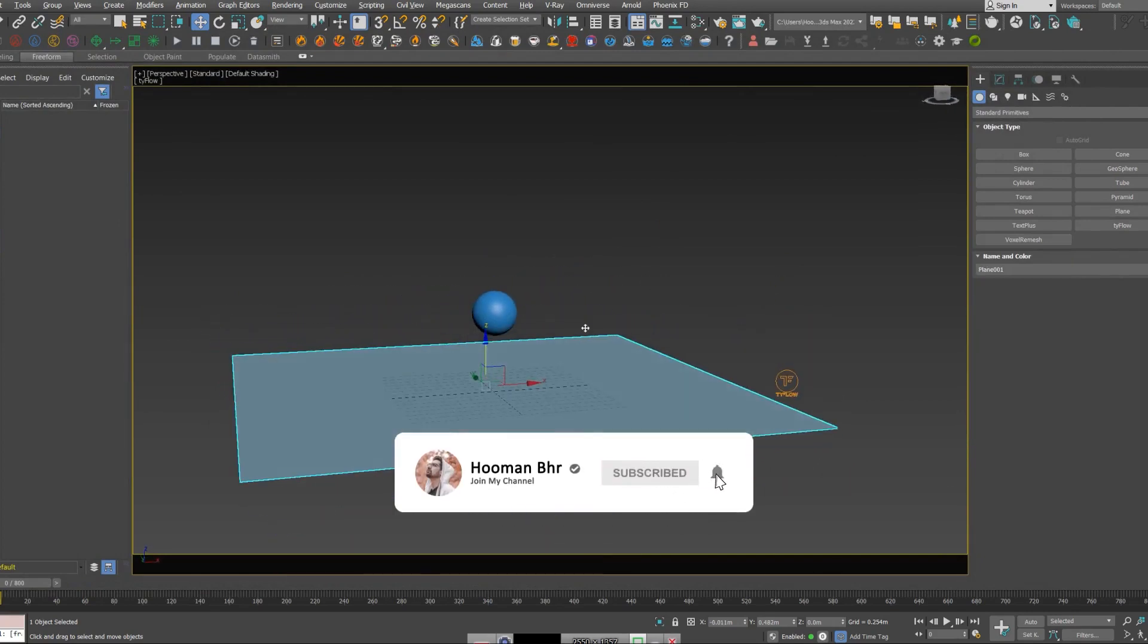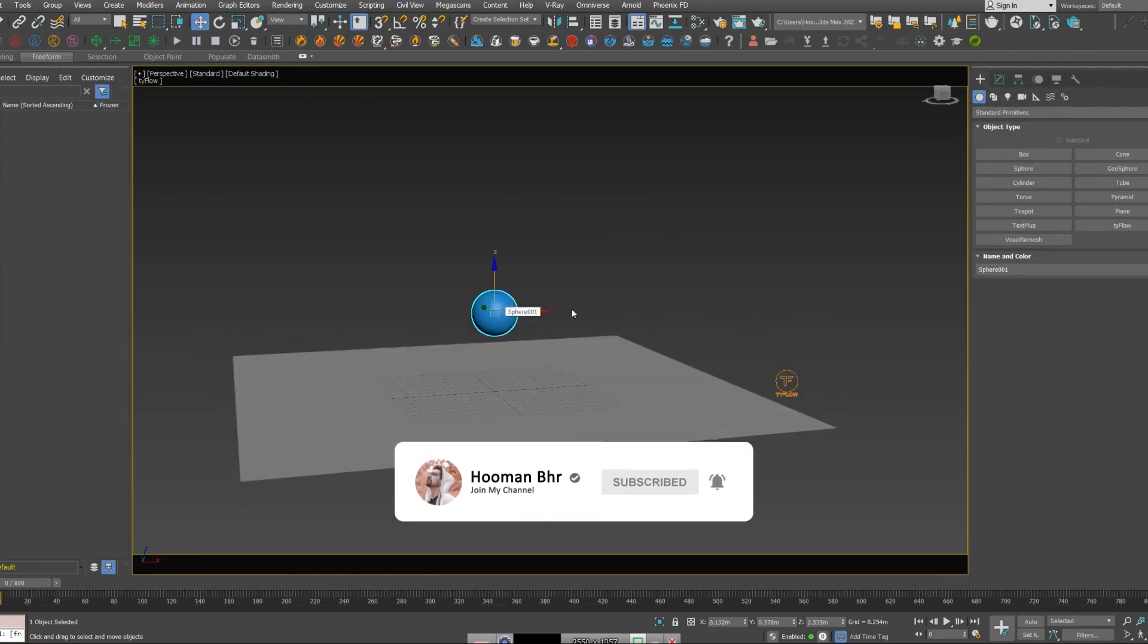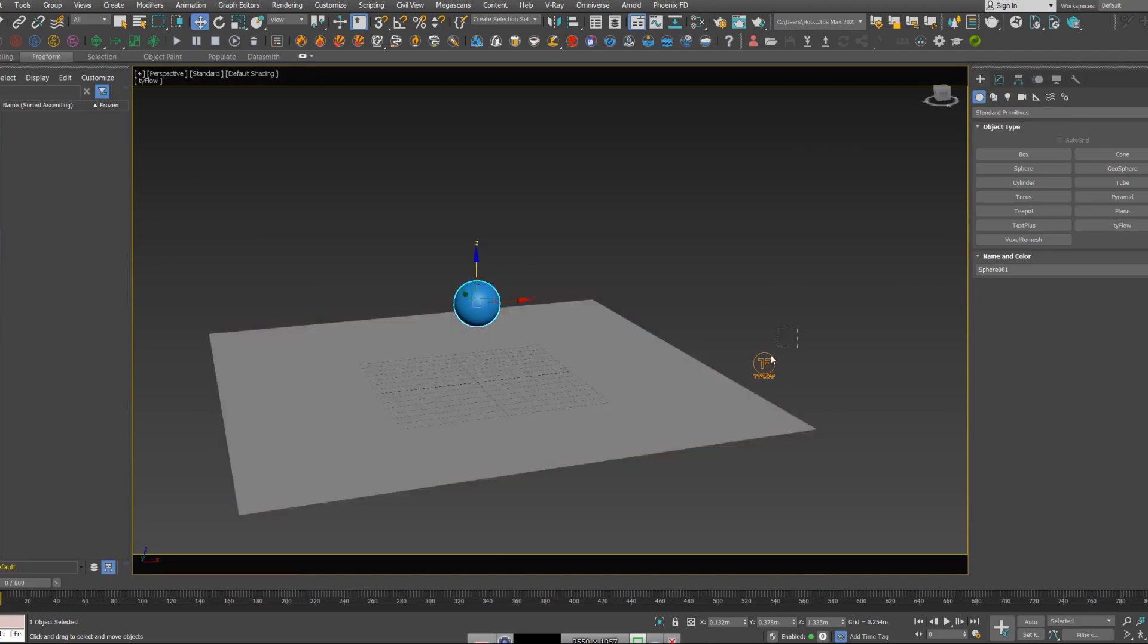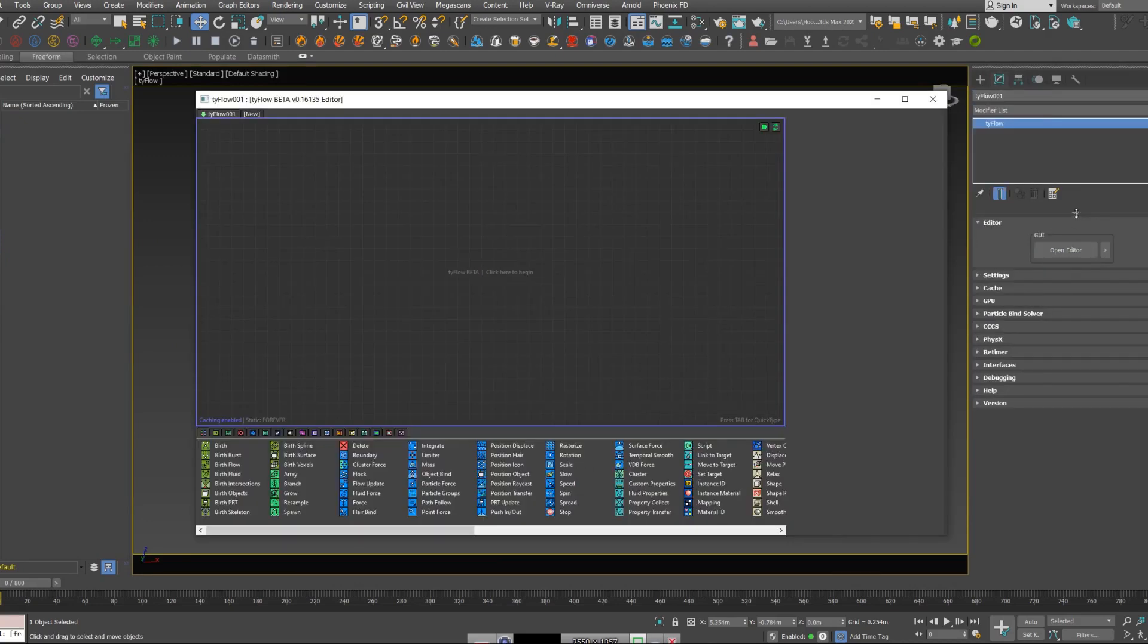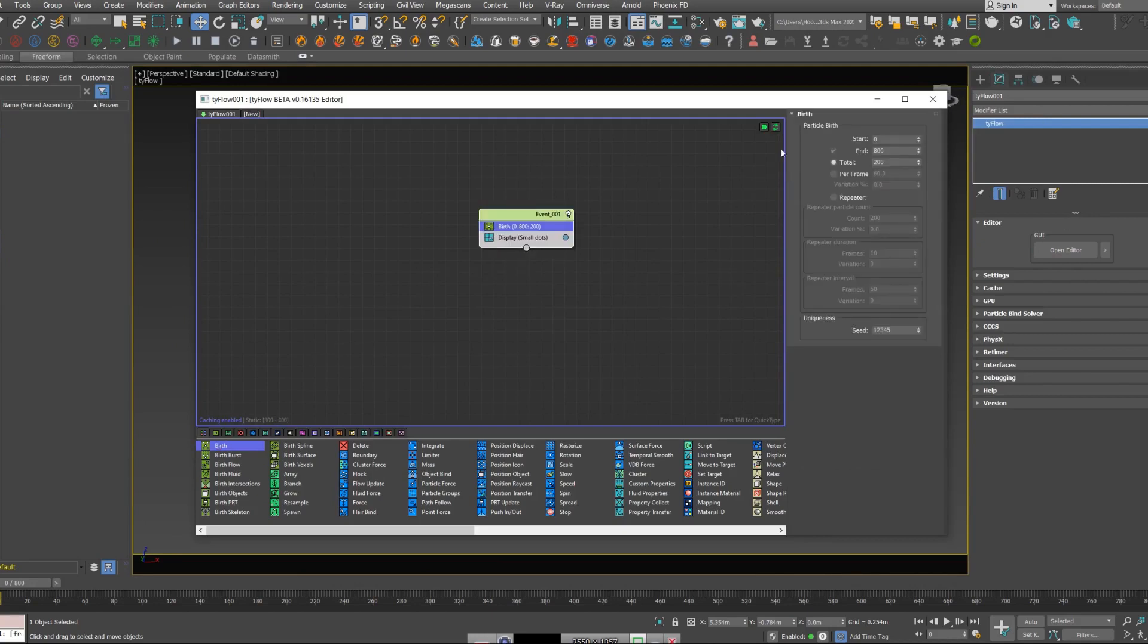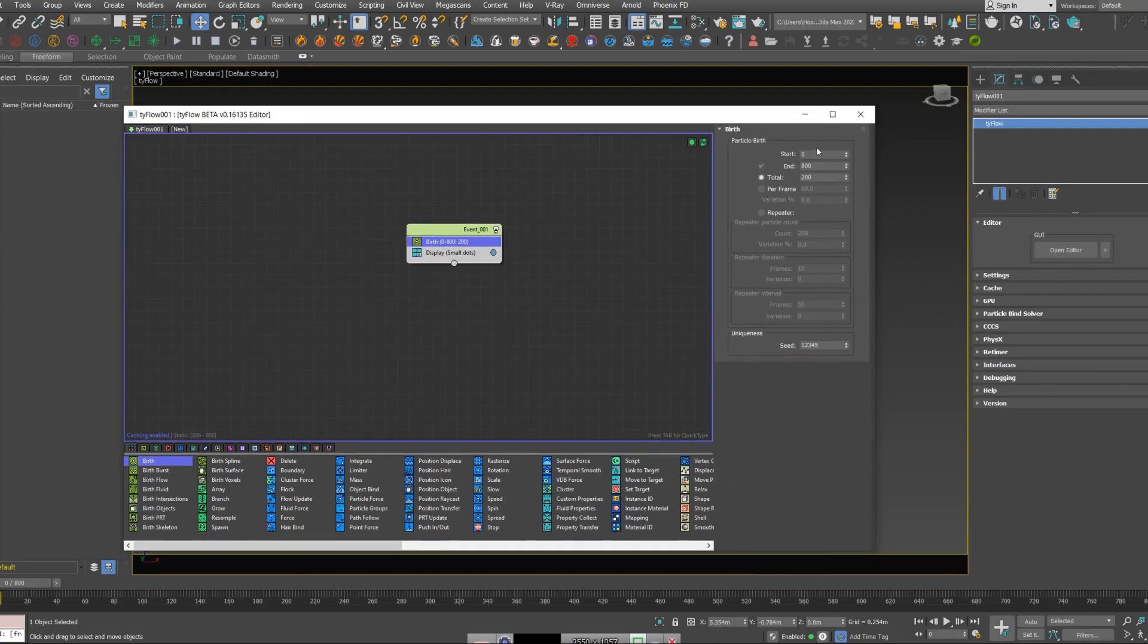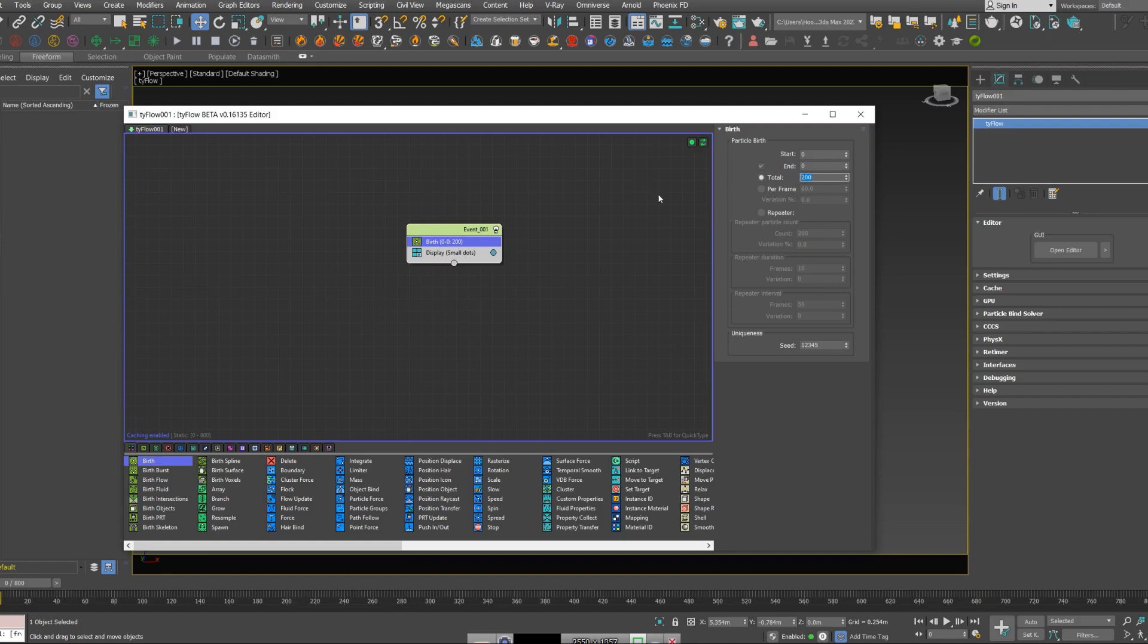I create a basic ground plane and a sphere, and here is my Type Flow. I'm going to open my editor. I'm going to create a birth node and I'm going to put start and end to zero. I want all of my particles to be at the first frame. I'm going to put the total number of particles to 500.